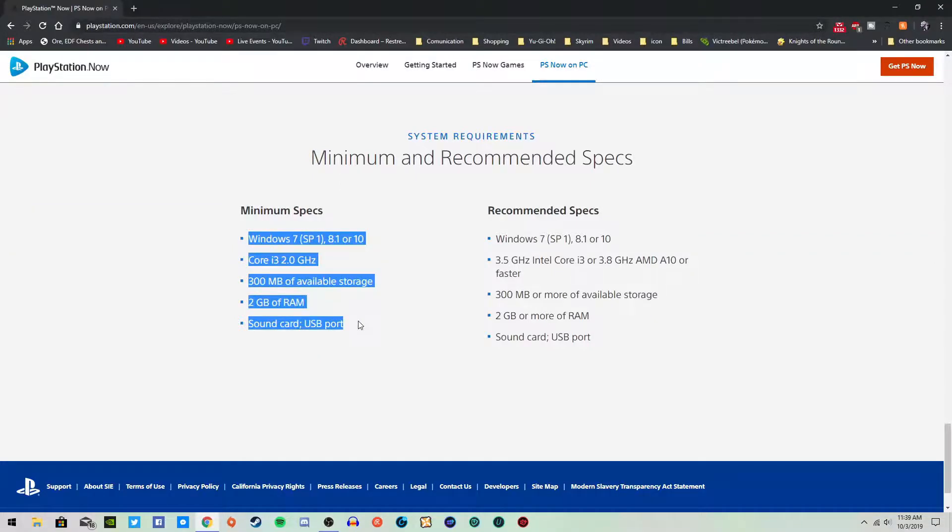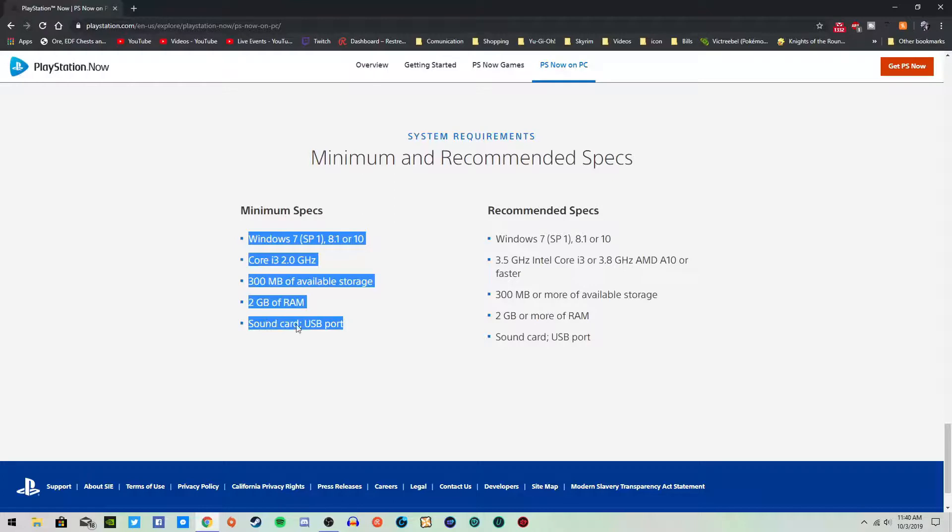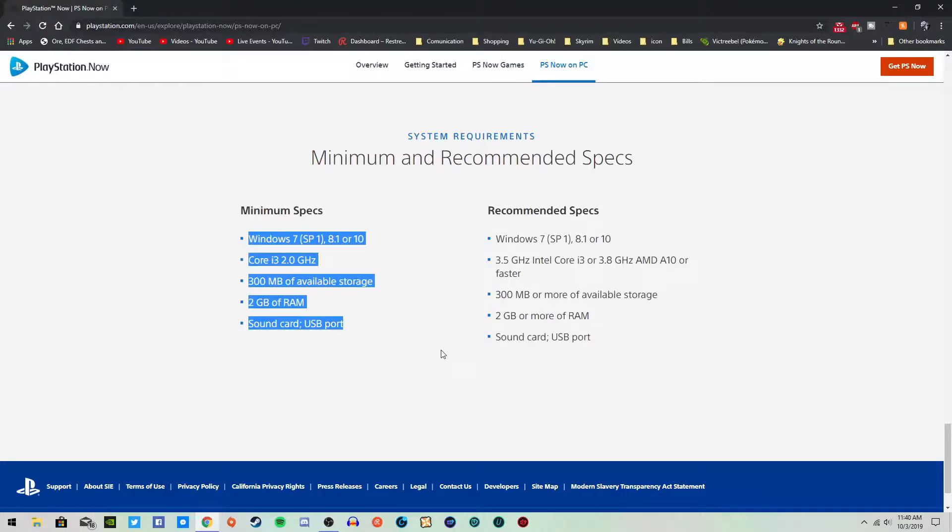So you should have at least an i3, 2.2 gigahertz, 300 megabytes, 2 gigs of RAM, and obviously a sound card and a USB port. You need the USB port if you're going to use a PS4 controller. Unless you want to install like two or three applications to make it to where you can Bluetooth your PS4 controller.